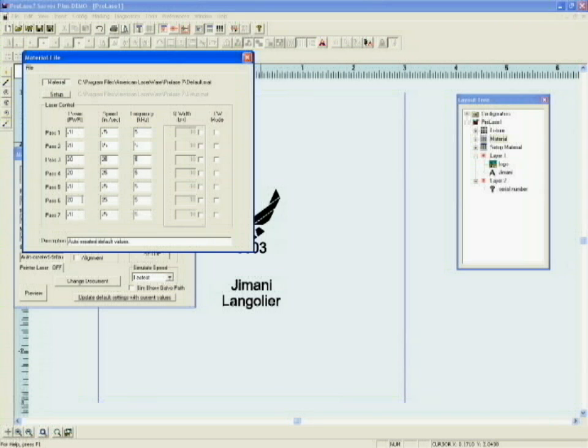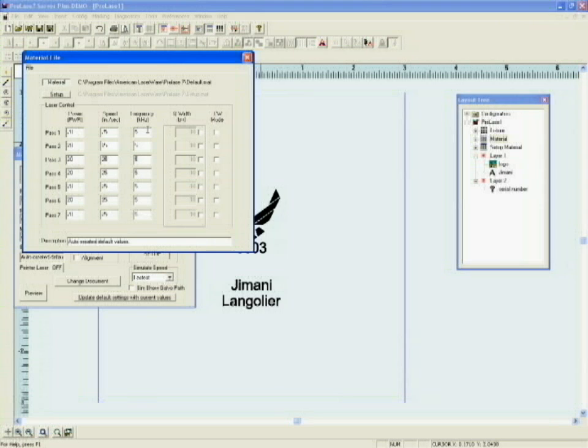In our case, we've got power 20, speed 25 inches a second, and a pulse frequency of 5 kilohertz. The specific settings depend on your laser, how it's configured, and how it operates.